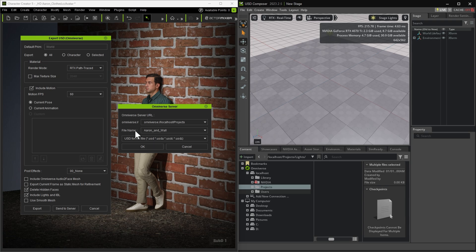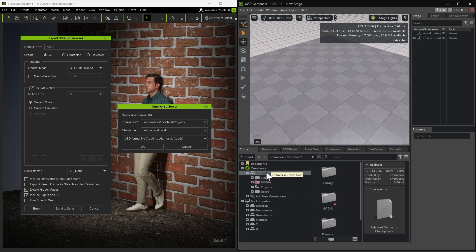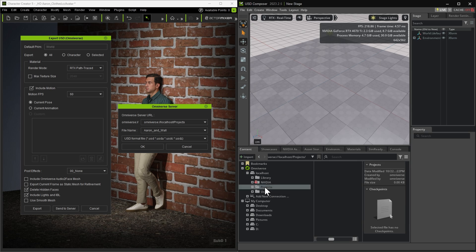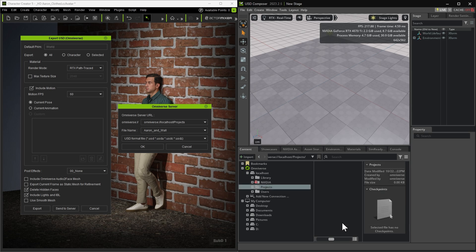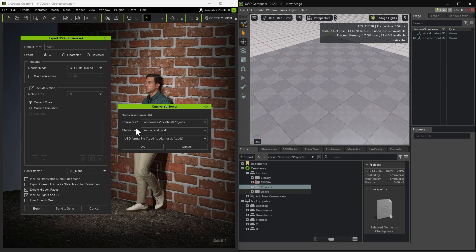Next, specify where the project and assets should be sent. In the Omniverse server folder, go to the Projects directory, copy the URL of that folder, and paste it into the Export dialog in Character Creator. Then, give your project a name and click OK to start the transfer process.